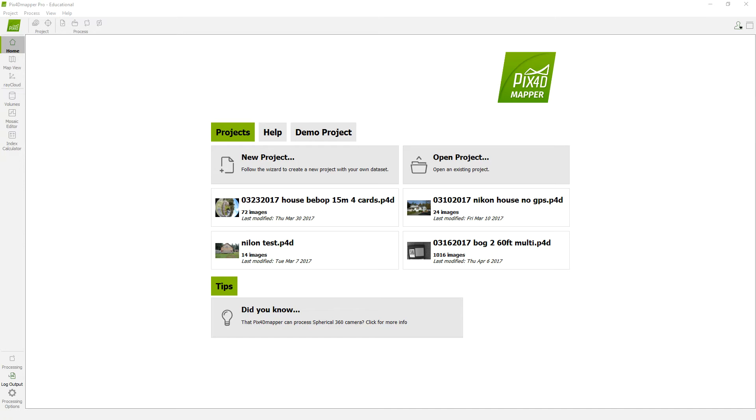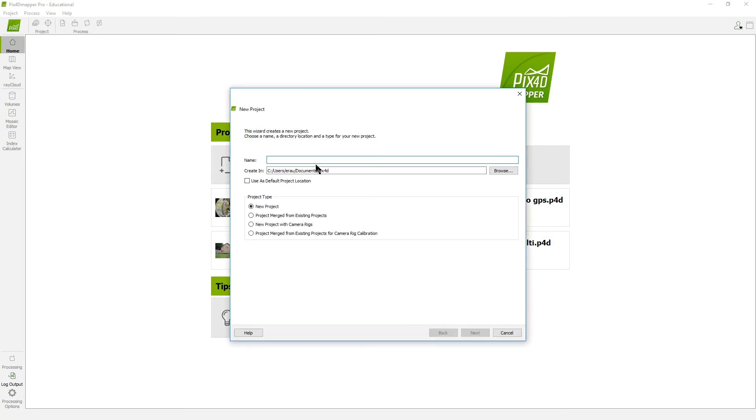I talked about the file management for this, which if you haven't watched that yet, make sure you go back and watch that before you get started so you don't start losing where all your output files and everything are going to. But I'll run through it here real quick and get this thing going.